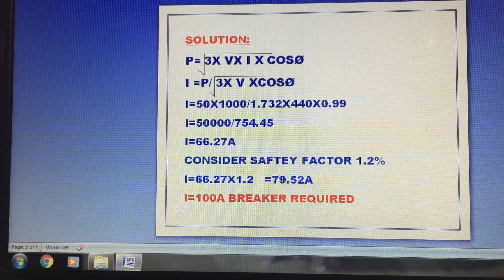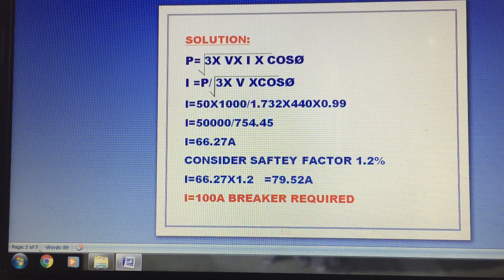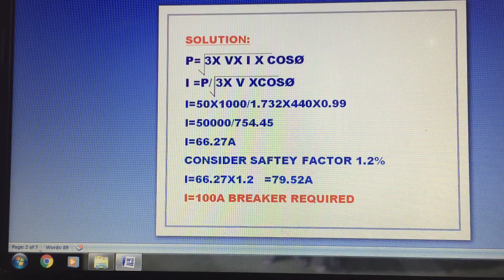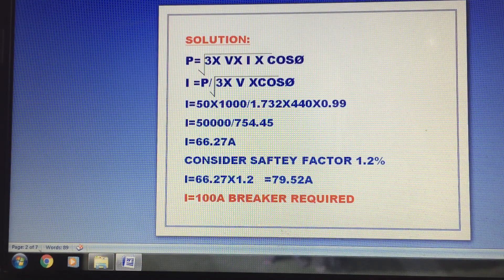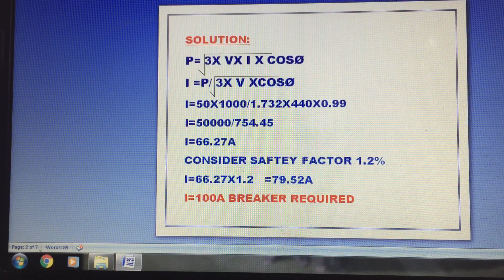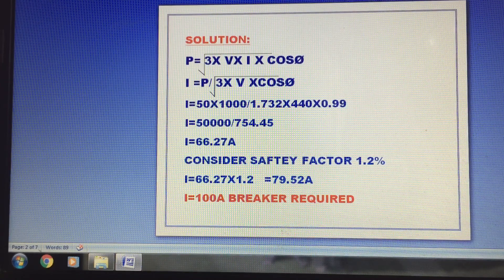We need to find current I. Current is unknown. So I is equal to P divided by root 3 times V times cosφ. Power P is 50 kilowatt, which is 50 into 1000 watts.